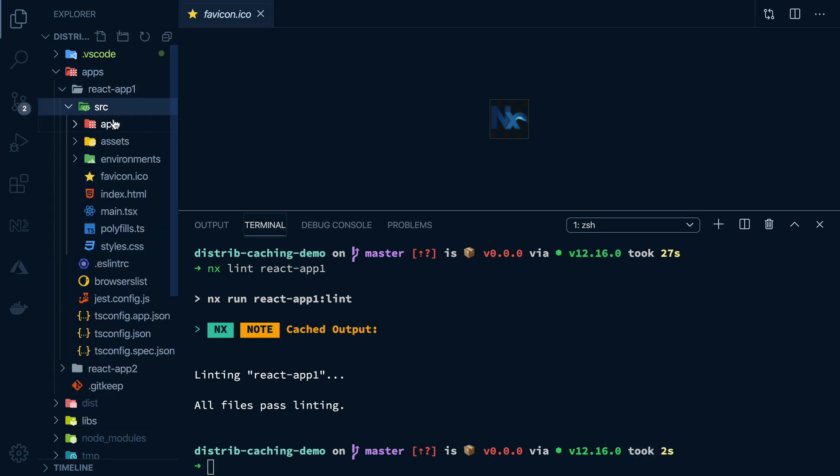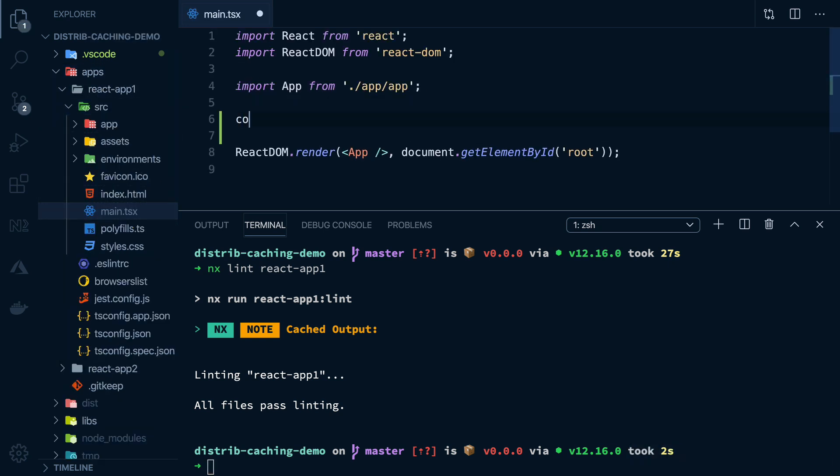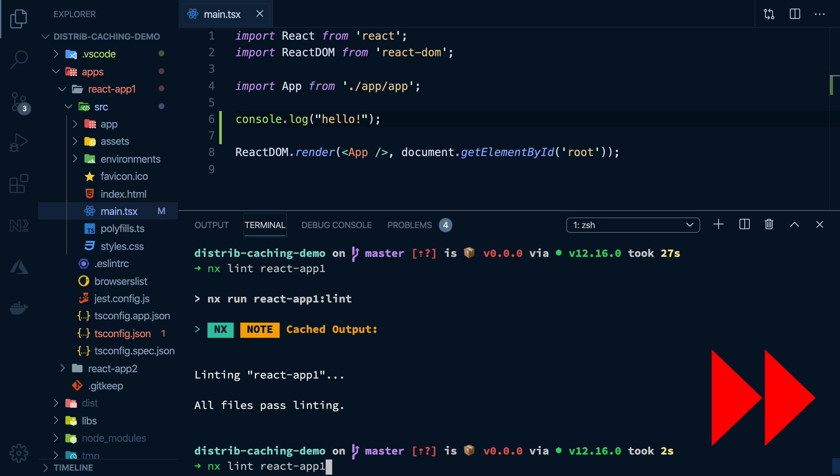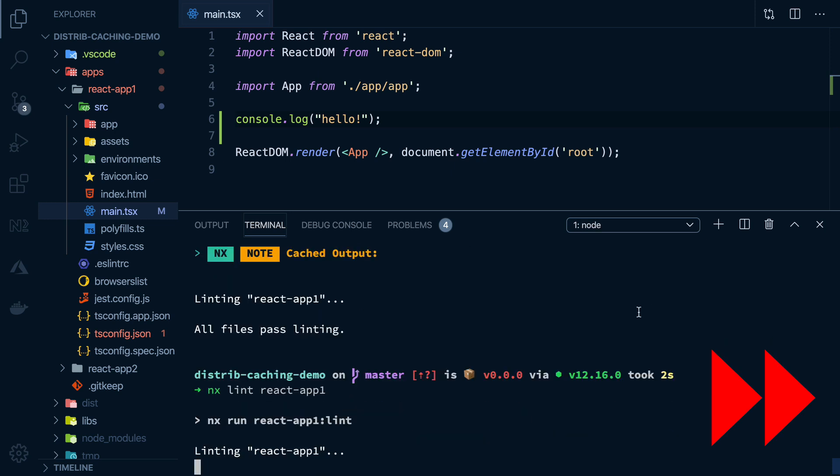Now if I change something in react app one, let's say I add a console.log in main.tsx, and then try to run the linter again, it will go through the full computation and run the full lint command again,